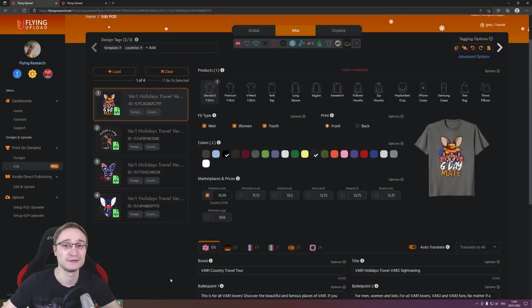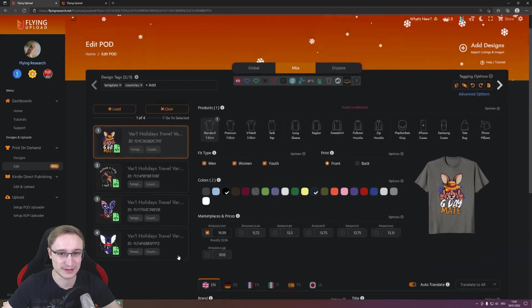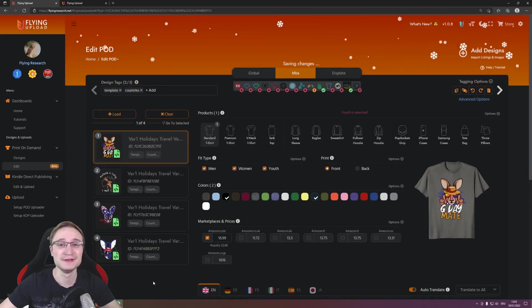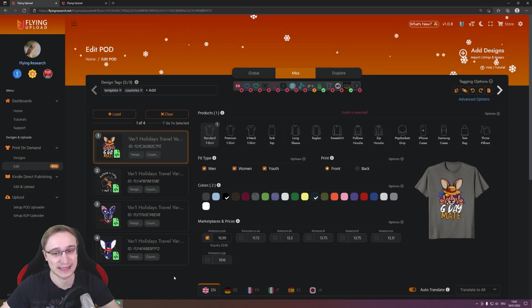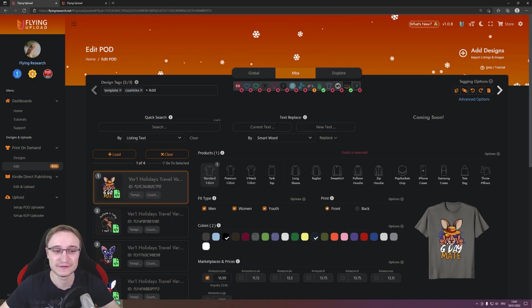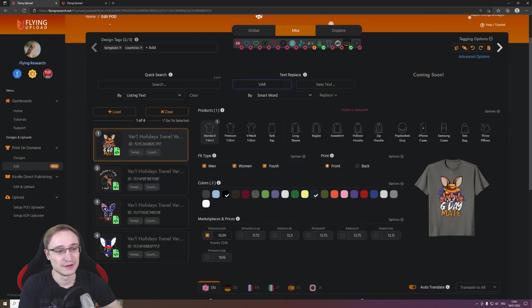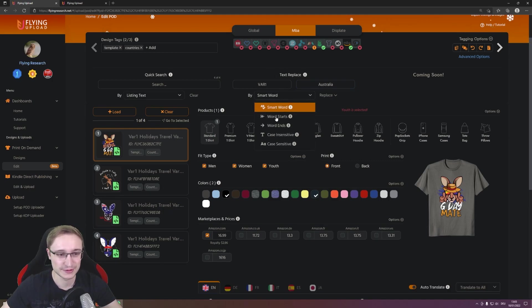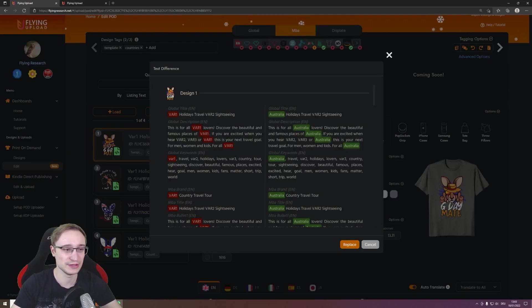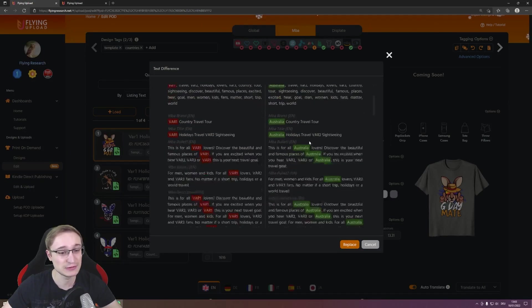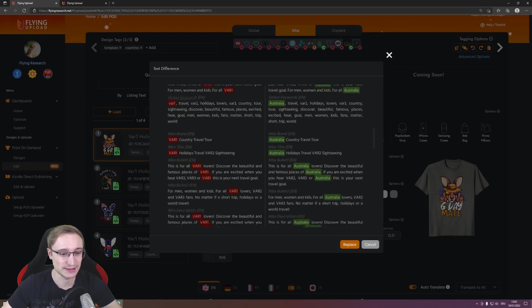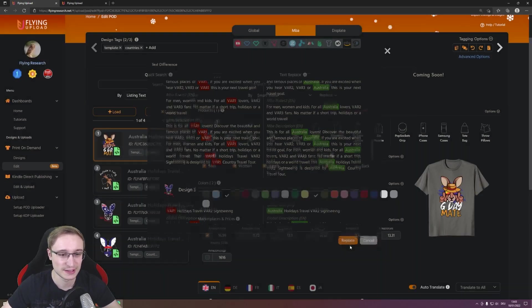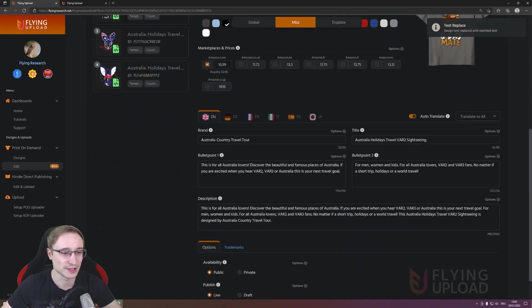And what we have now or we want to use now is of course the variables, and this is where the great thing of the new edit of Flying Upload is coming in. You have here advanced options and you have here a text replace feature. So we have var 1 and we want to change it with Australia, for example. And then you can, by word or in this case probably makes more sense case sensitive, and then replace it in all listings. And then you have here the text difference so you can see you have full control where is what changed, and if this is okay, because I know it is okay, I made that variable just for that, you click replace and you see that your var 1 is now Australia.